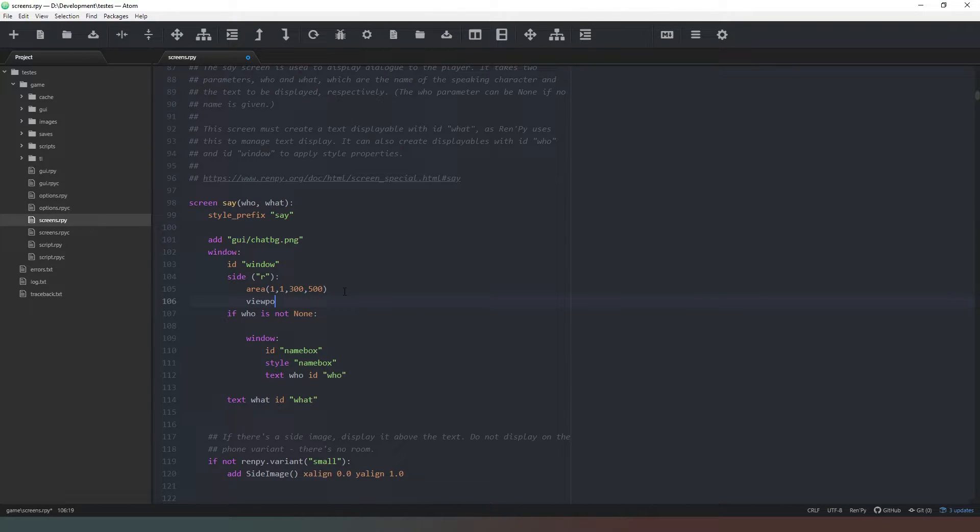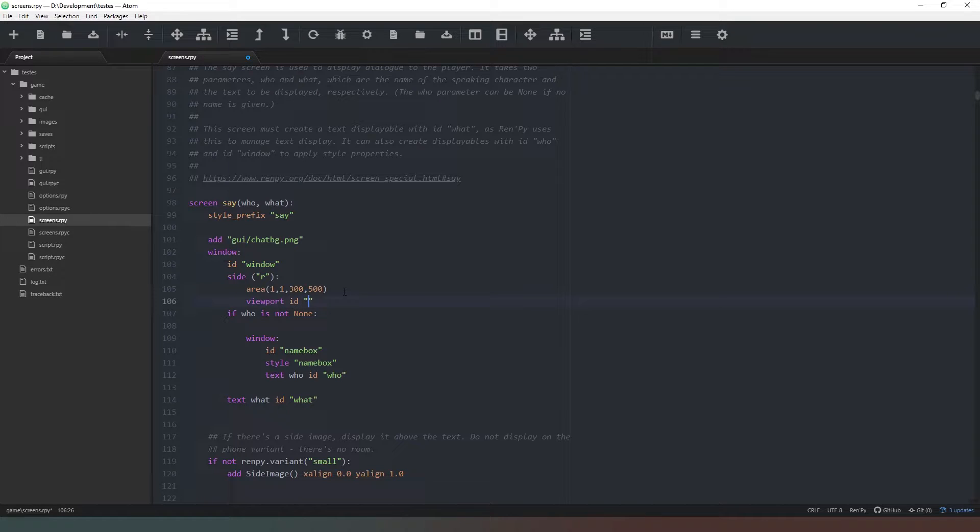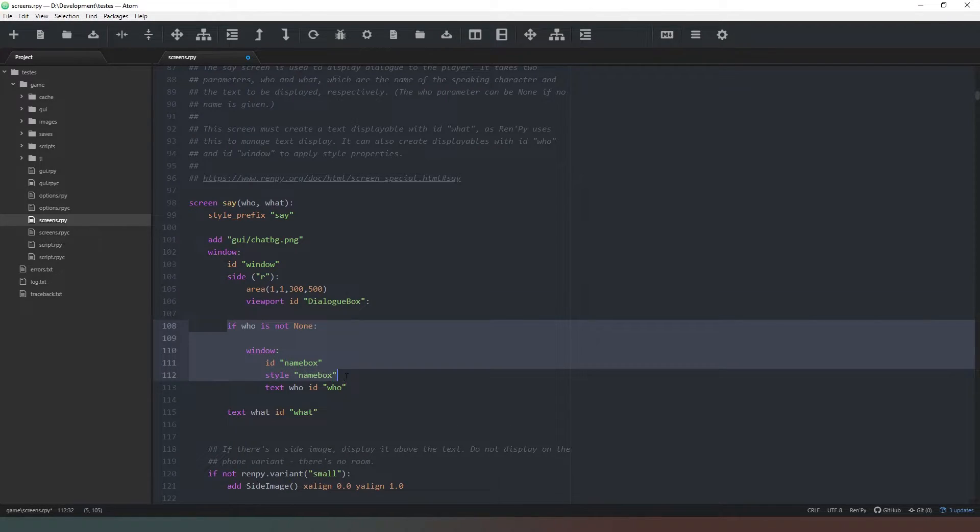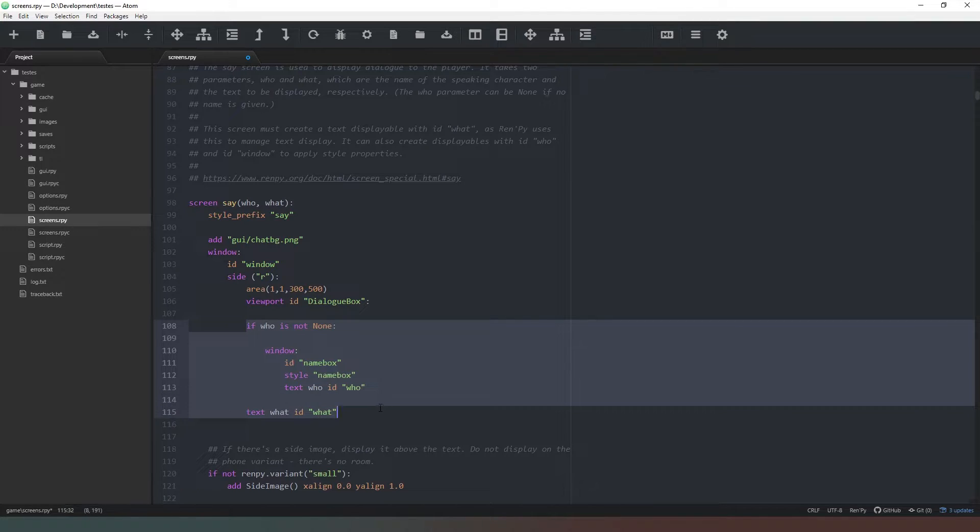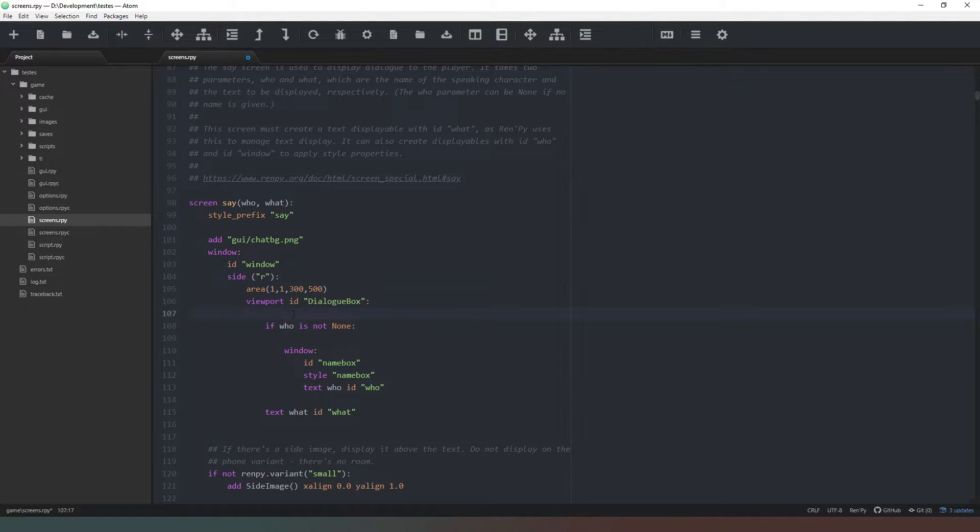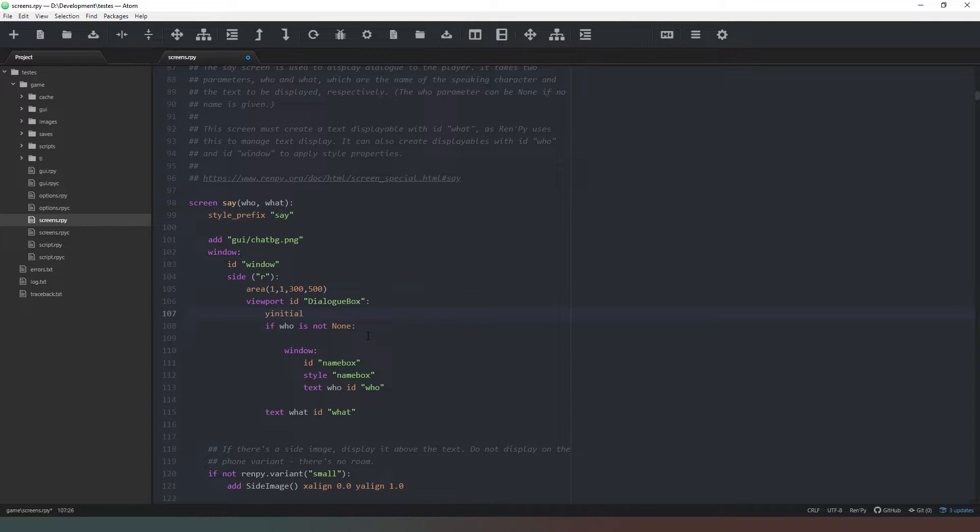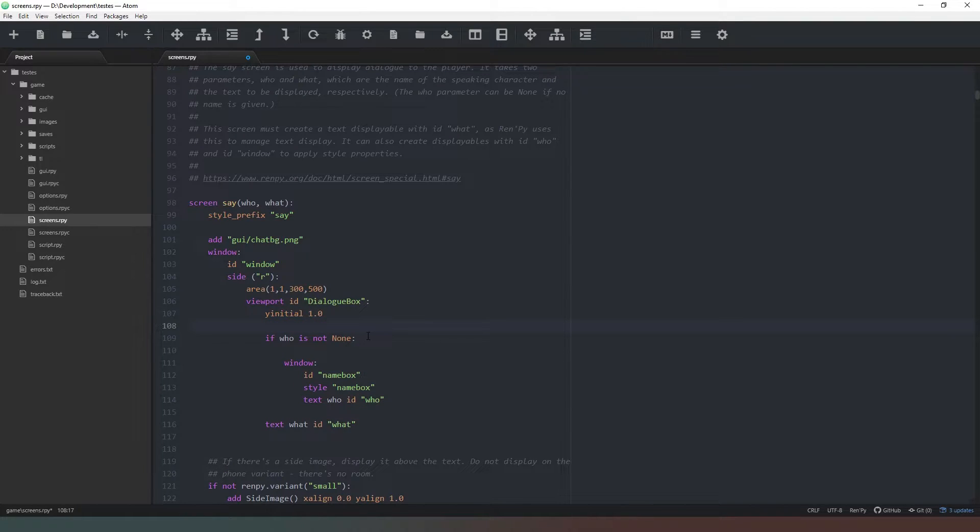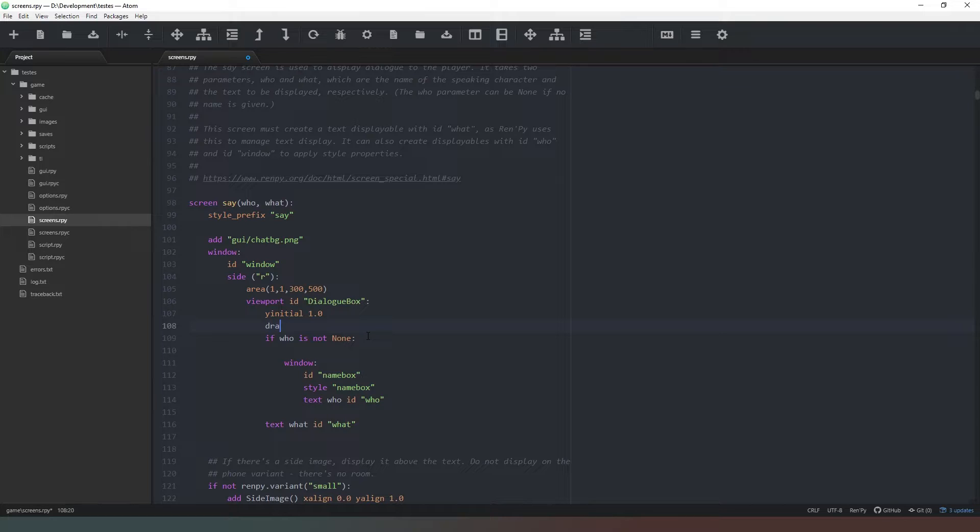So we're going to say viewport id and we're just going to say 'dialog box' like that. And then we're going to just tab these things so they appear inside that. Let me just say 'xyinitial' is going to be 1.0, and we're going to say 'draggable'... that's not how you spell draggable.